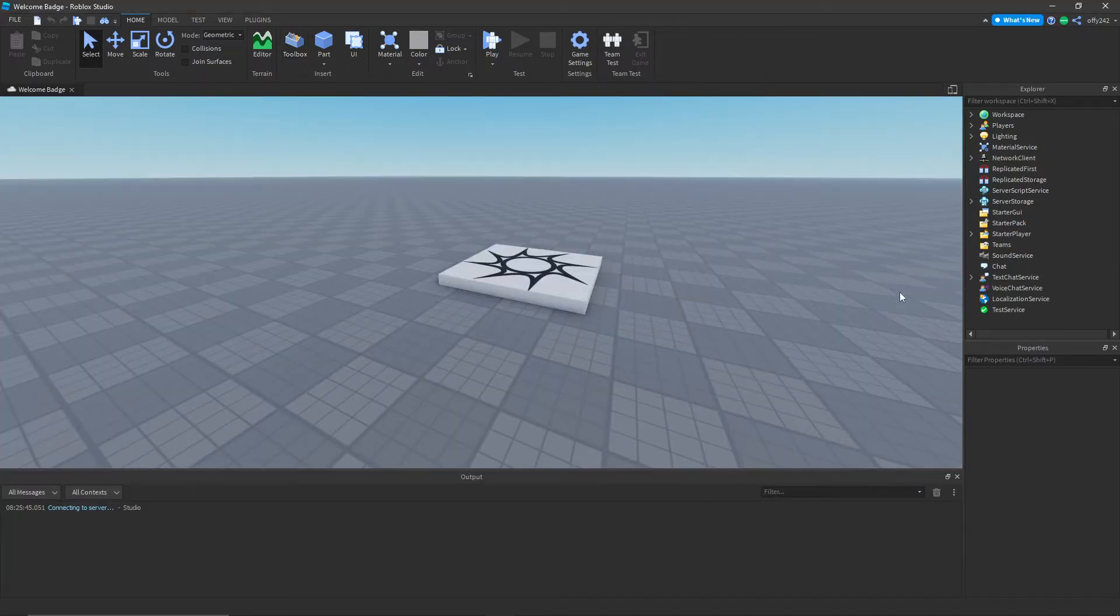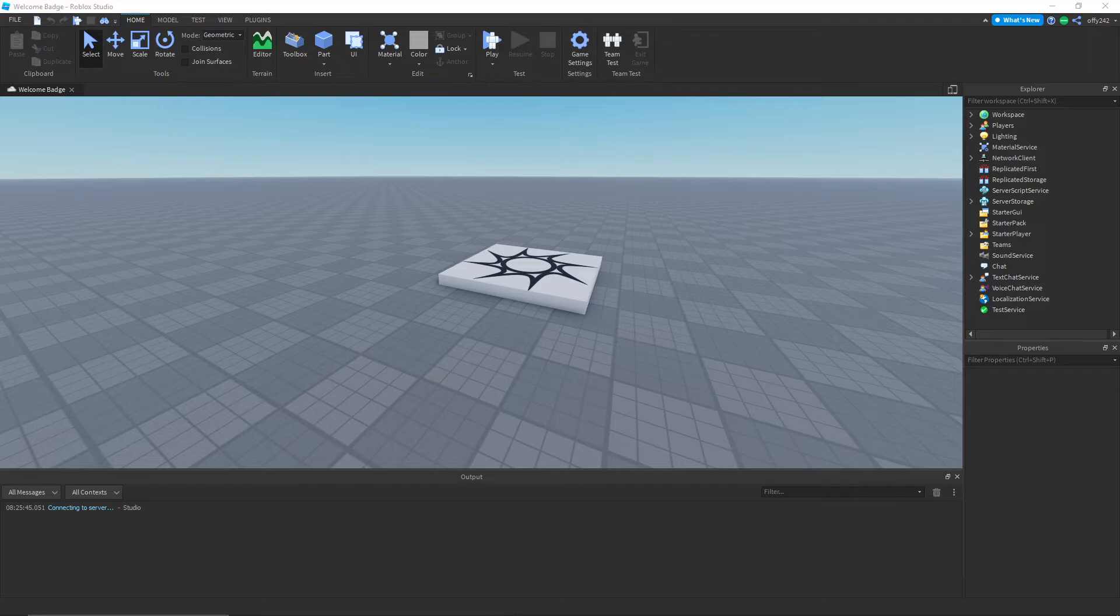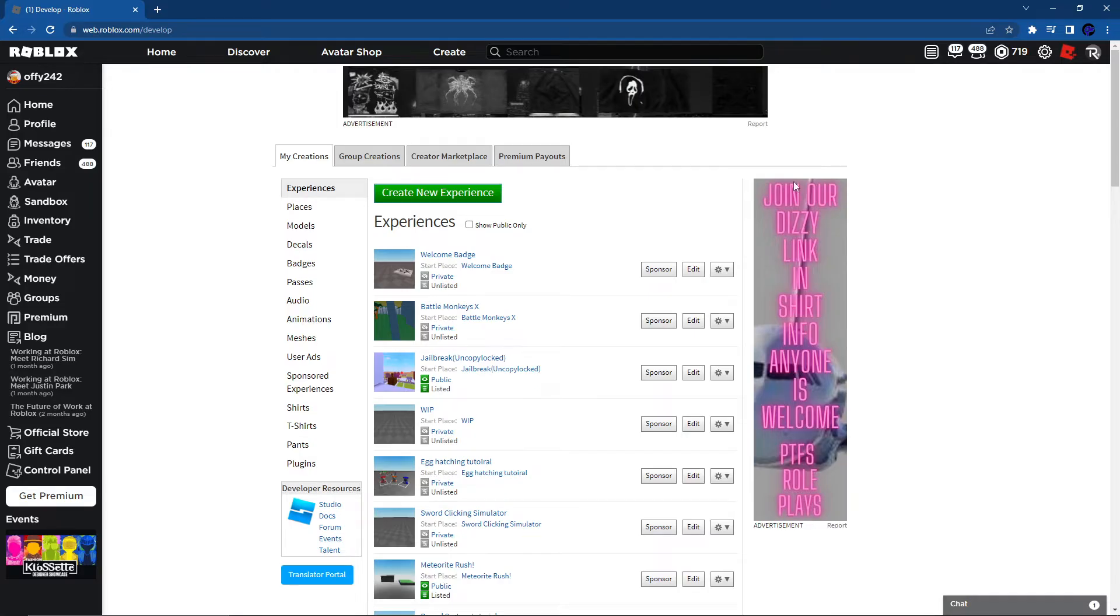Okay, what we need to do is go into Roblox on the website. Once you're on here, you have to go to the Create tab right there.